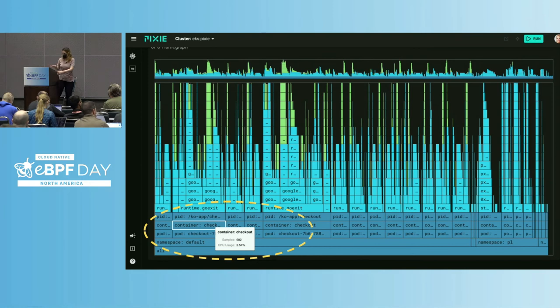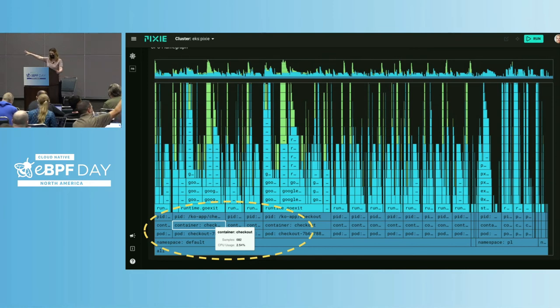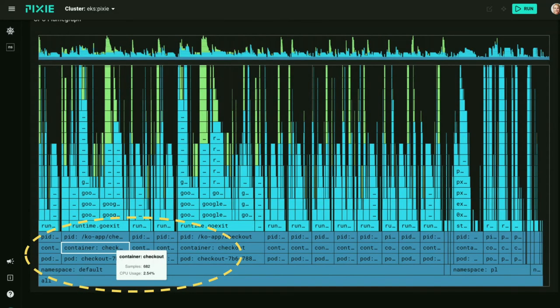This is profiling from Pixie. As you can see at the bottom, the data is broken down by namespace, pod, container, and PID. So you can narrow down and navigate the data. It's very useful when you have an incident and you just want to focus on one specific thing.